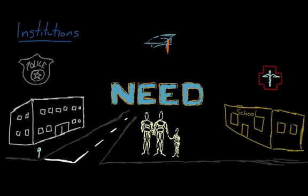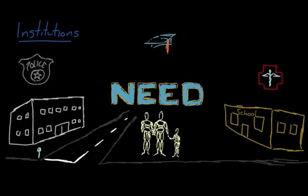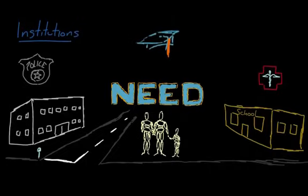We know society needs a way to keep people healthy, so you have the medical institution. And society even needs a way to encourage innovation and progress, so you have universities.